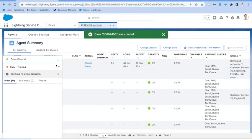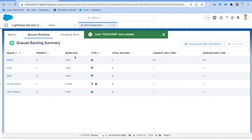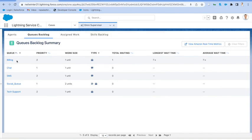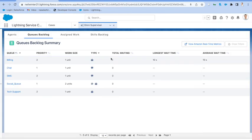And if we go to Omni supervisor, we'll see in the queue backlog that there's been a case actually gone into the billing queue.